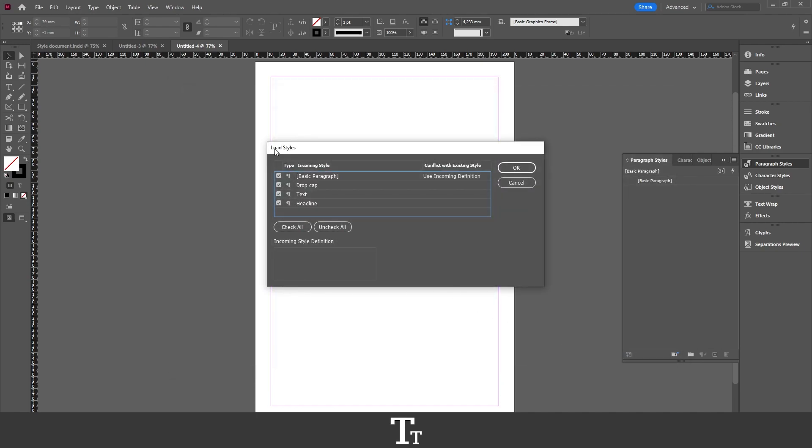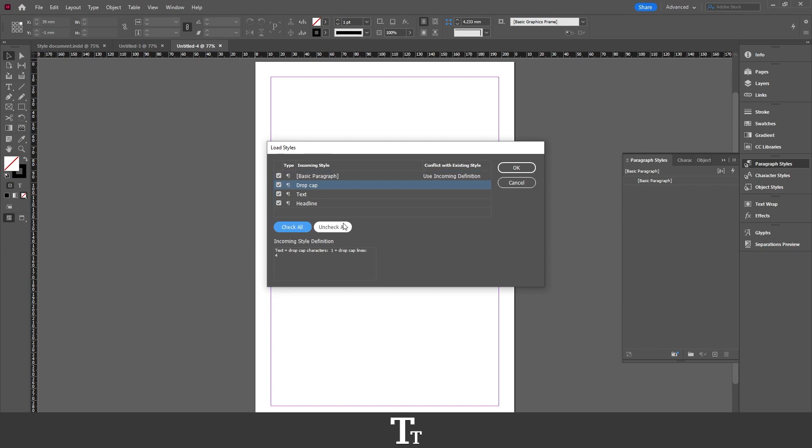And this Load Styles dialog will now show up. And in here, you can actually see all of the styles that have been used in that specific document that we have selected. So if there are some text styles you don't want to import to the new document, you can just uncheck them. Or just check them all. Or uncheck all. And then when they are selected, you can just press OK.